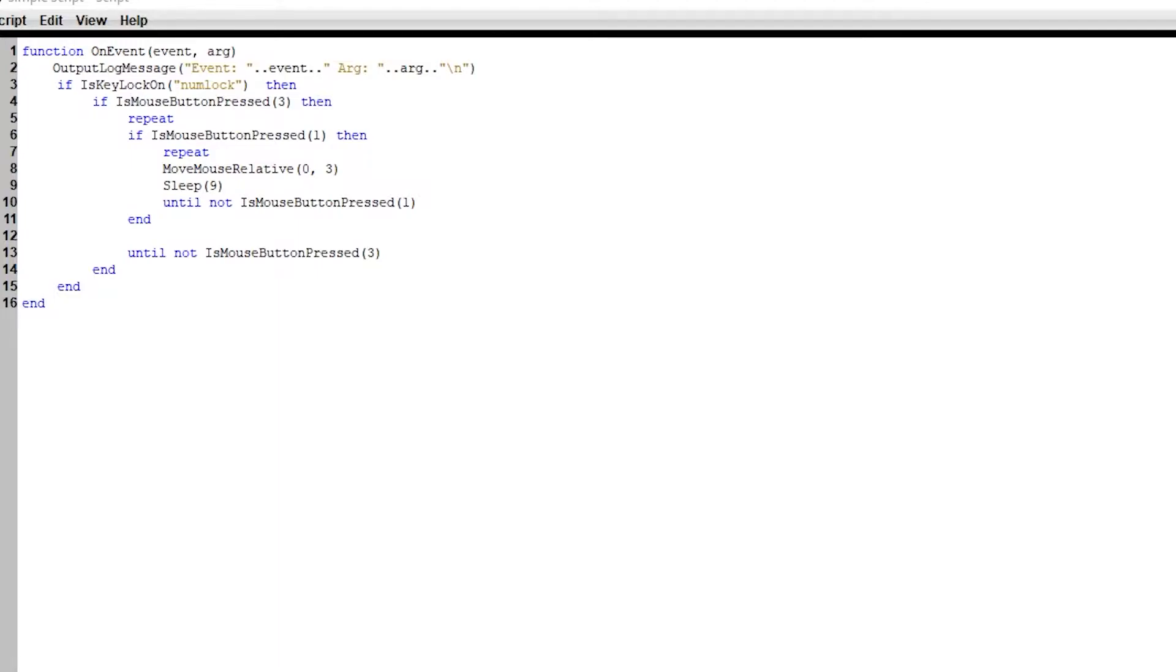So this is a simple script that's available on my website, which is in the description of the video. All right, so this simple script is very easy to modify.